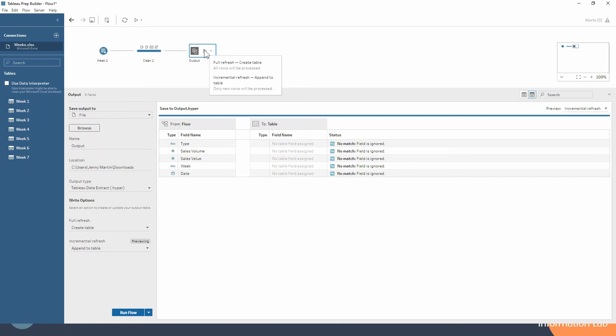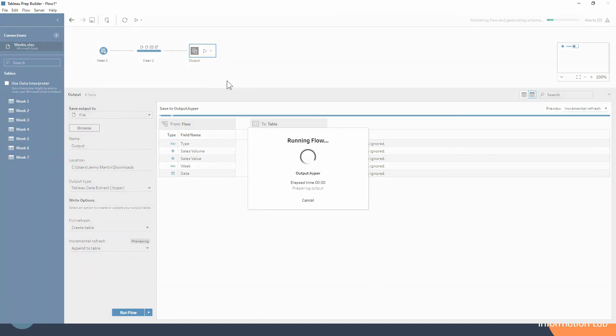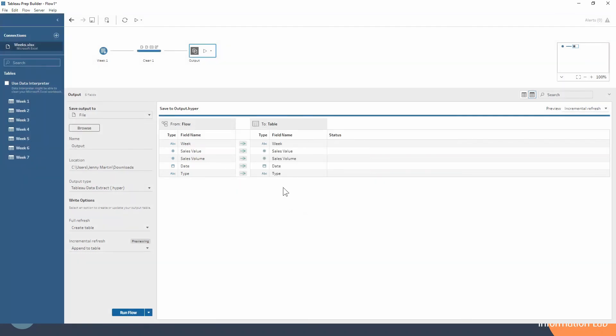So we will do the incremental refresh. We know that it's just creating the entire table. So we can see that here now. We can see how the fields have gone into those fields.